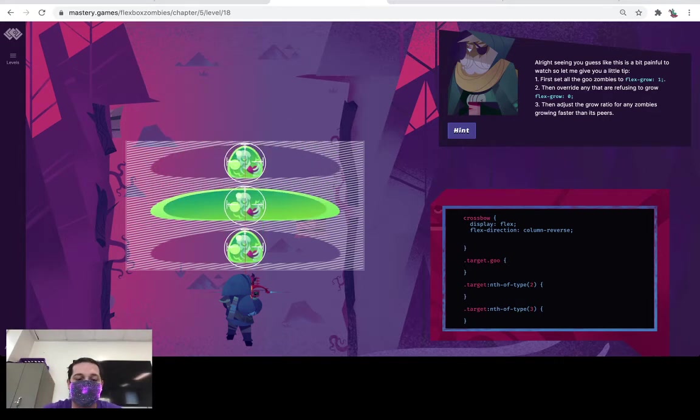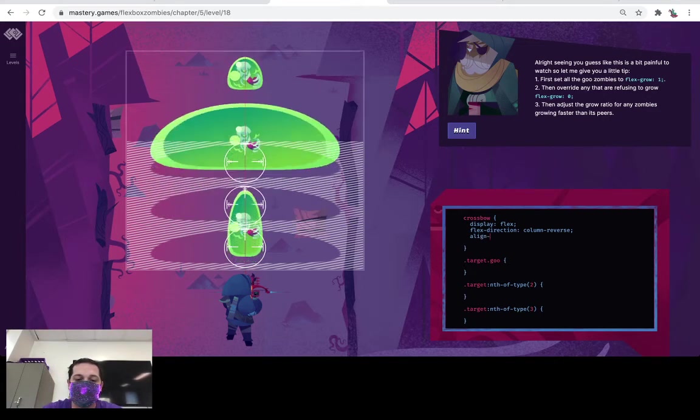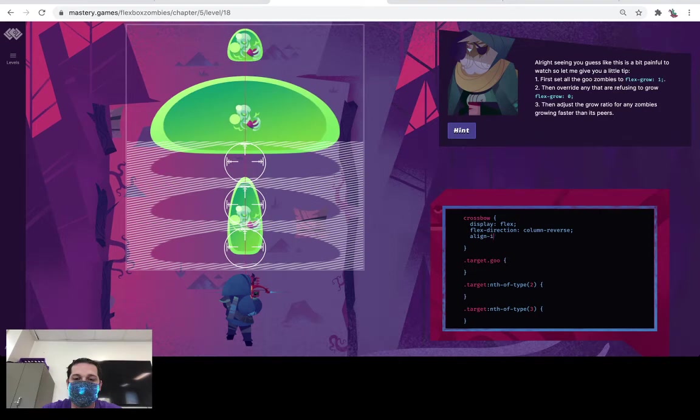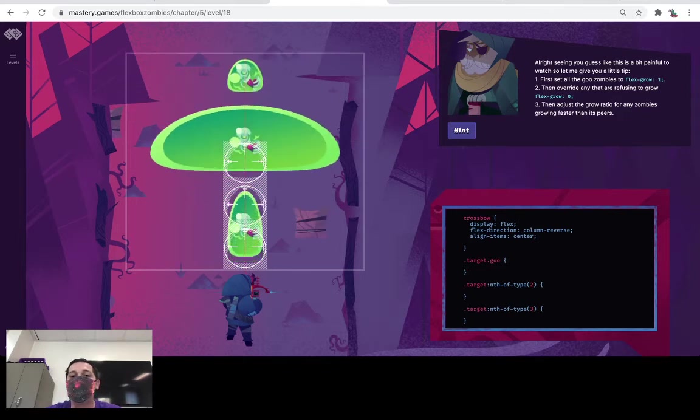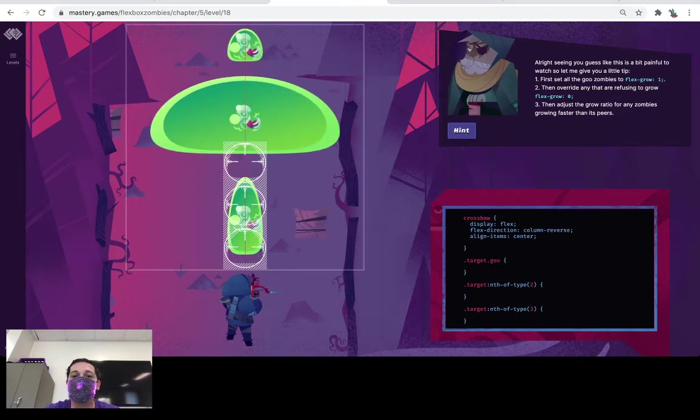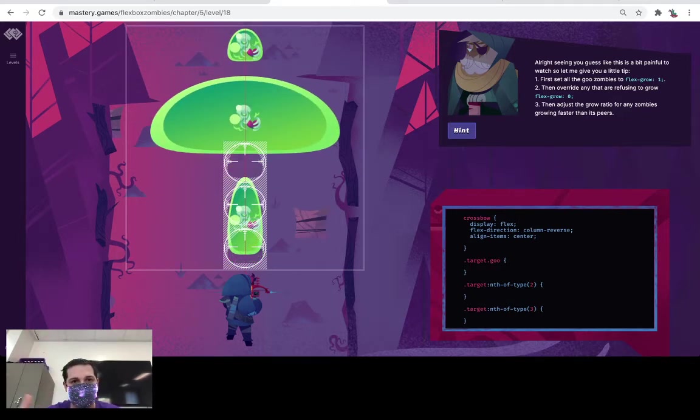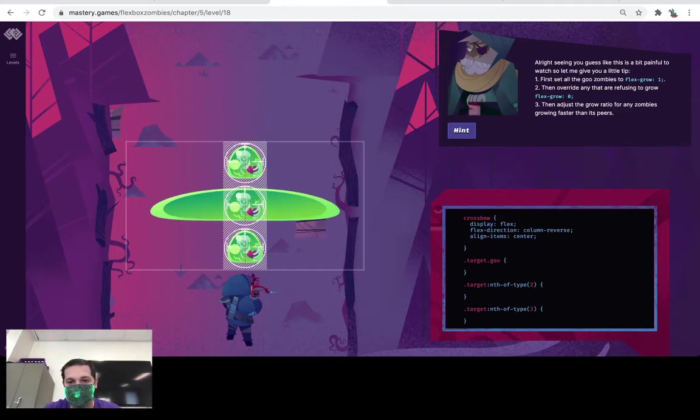We can actually do one more thing now because everything is here. We can actually align-items and we can do center. Okay, that's getting two out of three, that ain't bad.